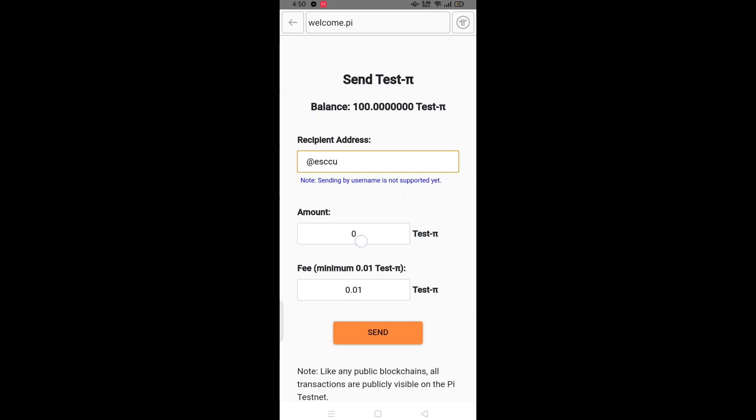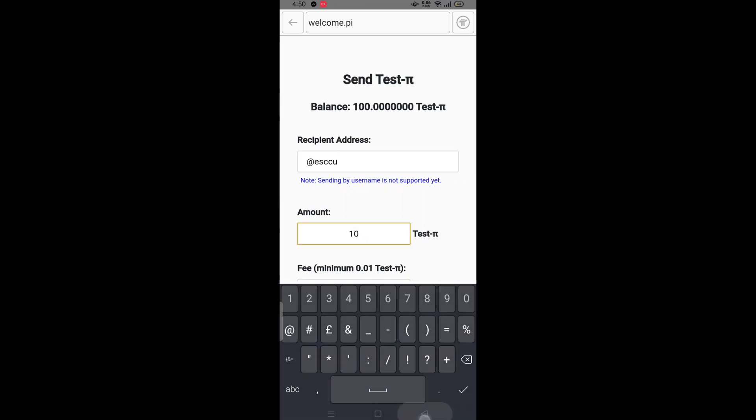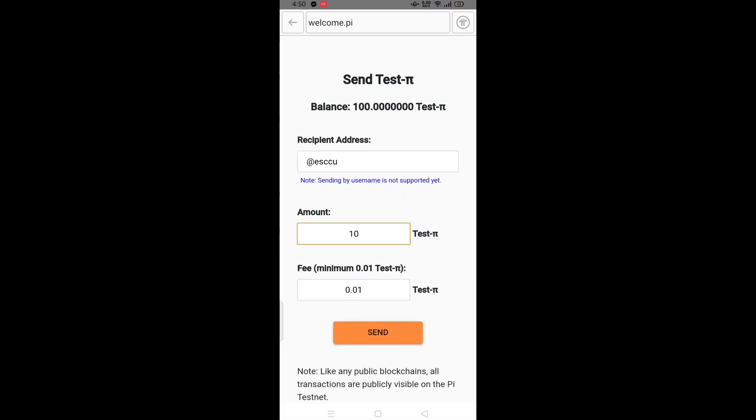Enter the name you want to send Pi coins to and the amount. Thank you.